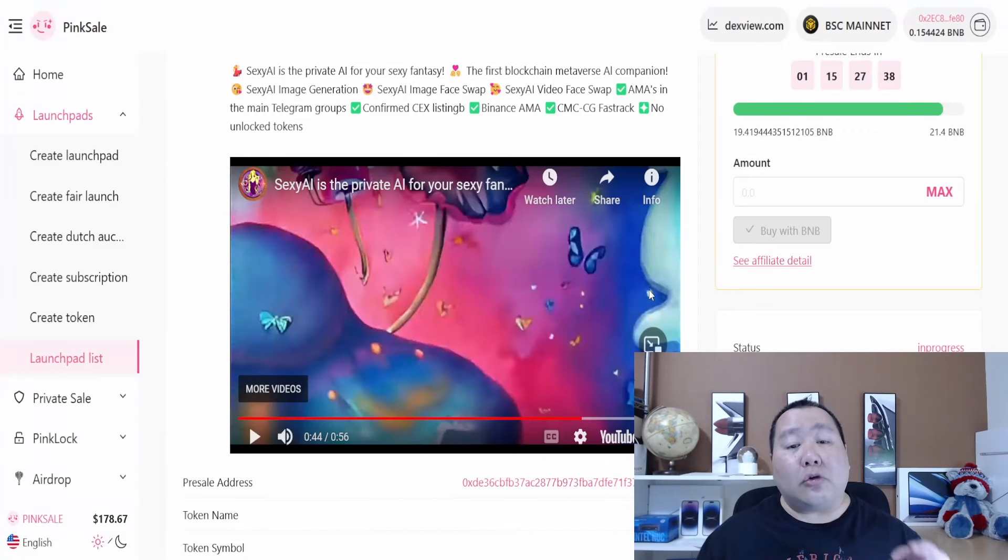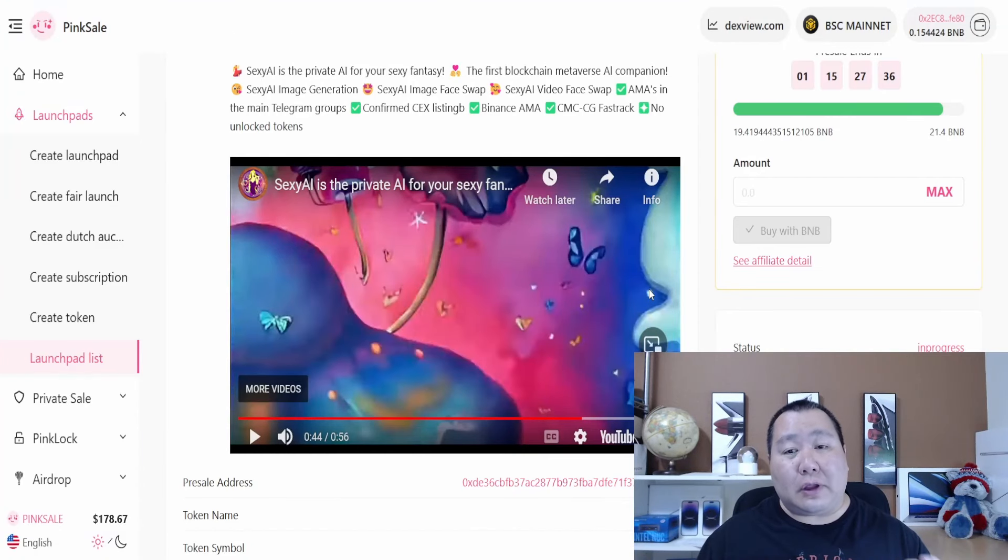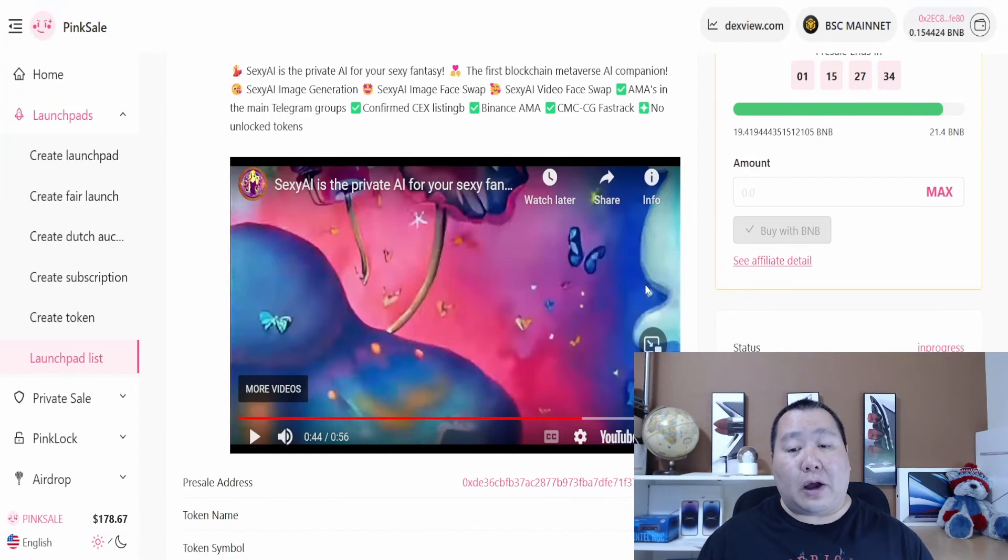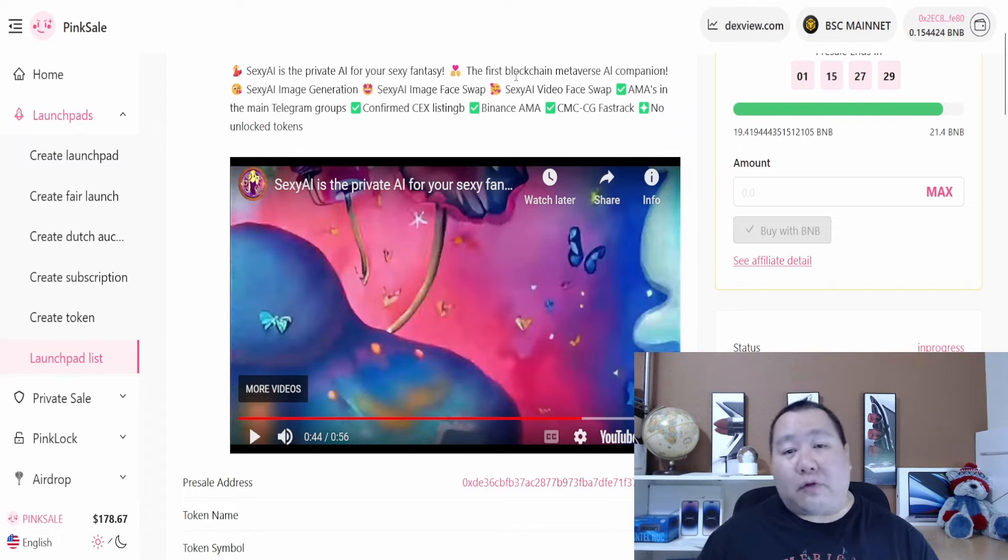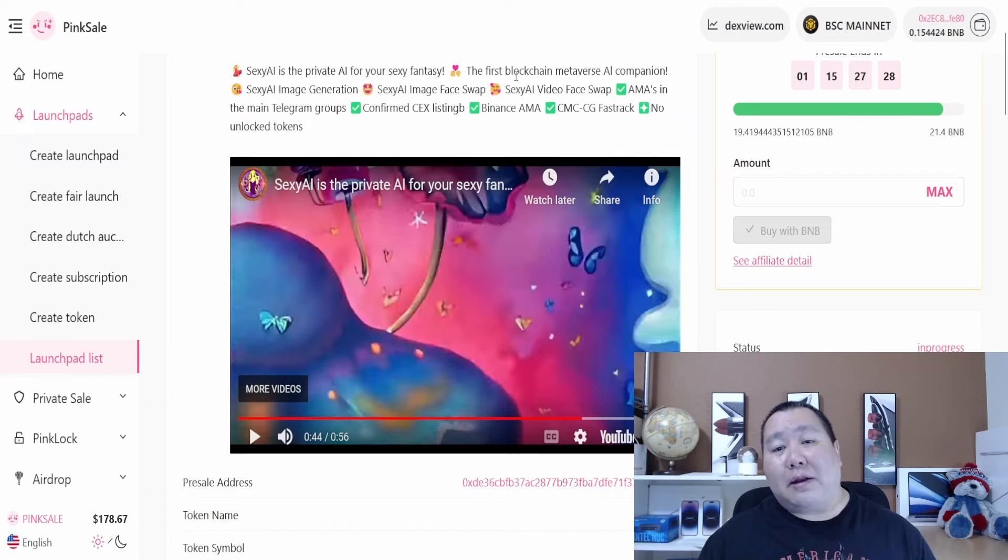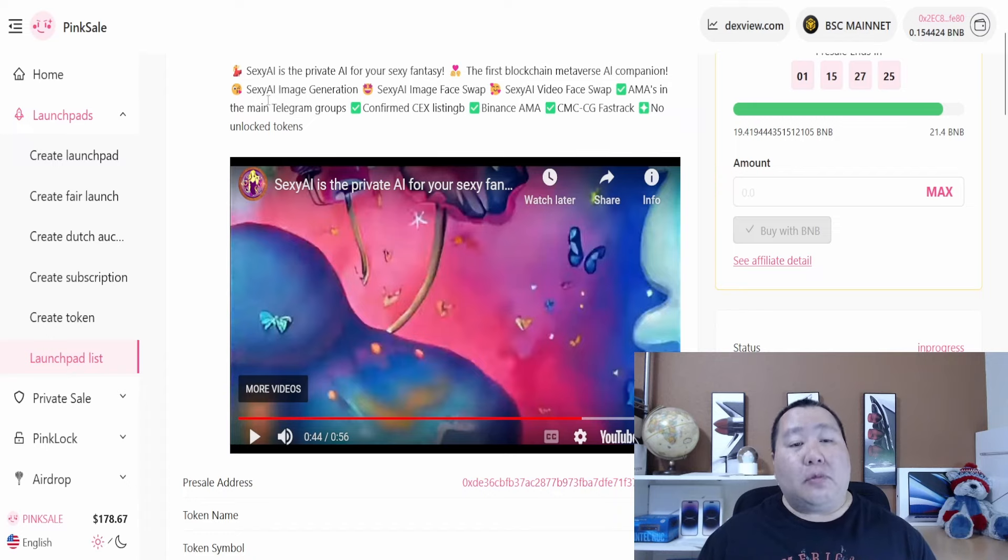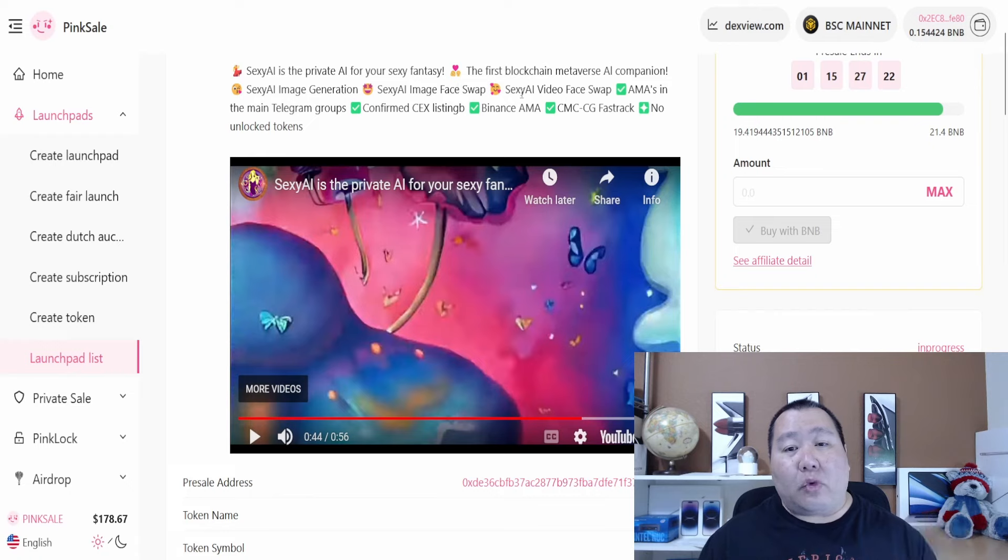So there you have it guys, artificial intelligence at work on the Binance Smart Chain for this cryptocurrency pre-sale. This is going to be the first blockchain metaverse AI companion. You'll be able to do image generation, image face swap, video face swap.